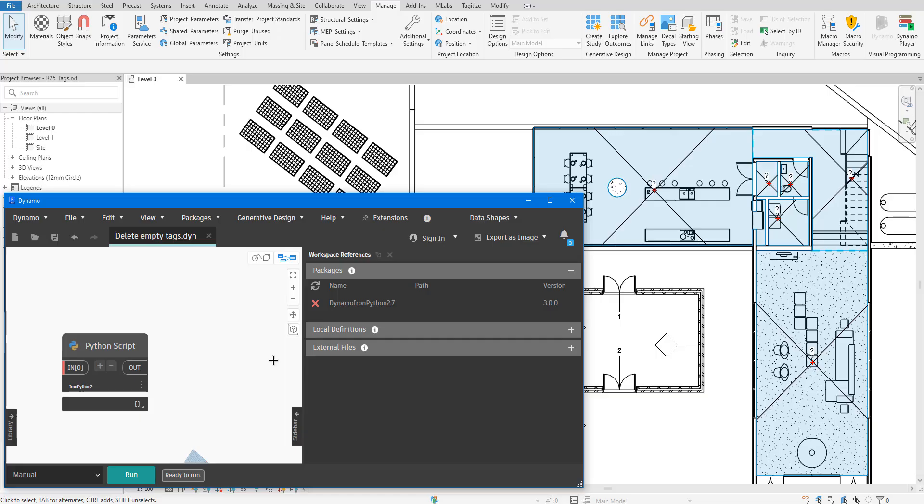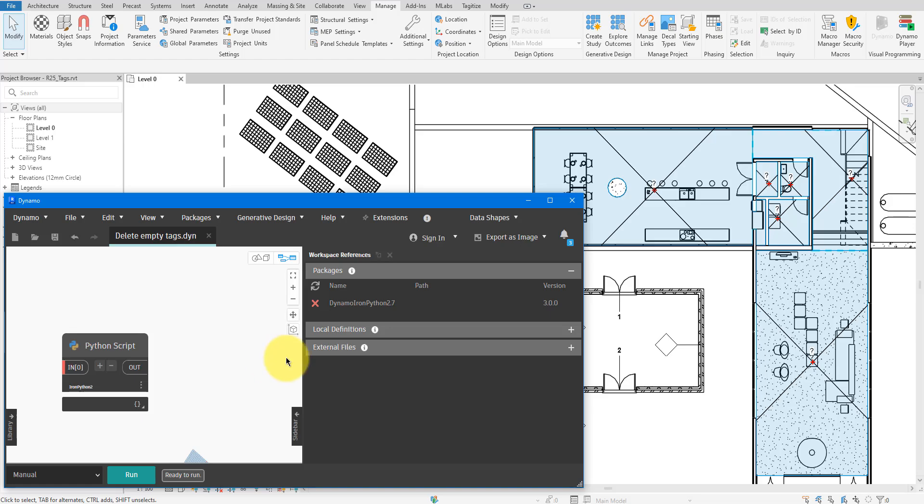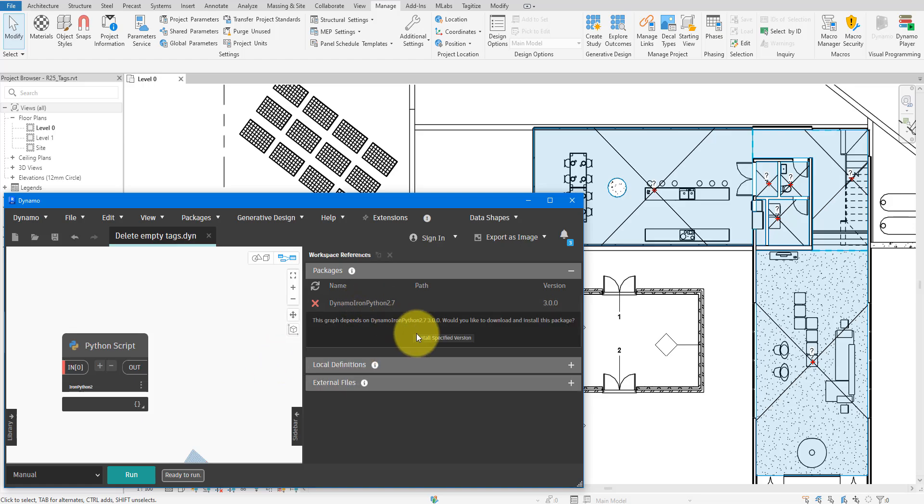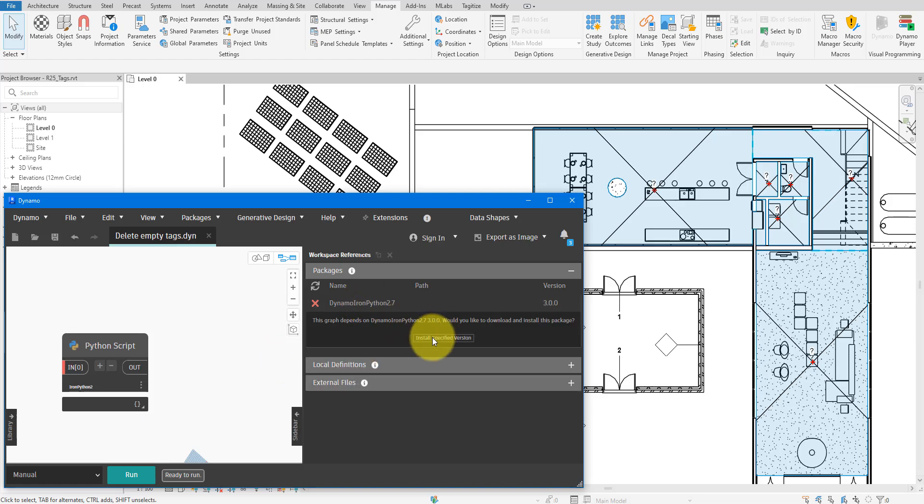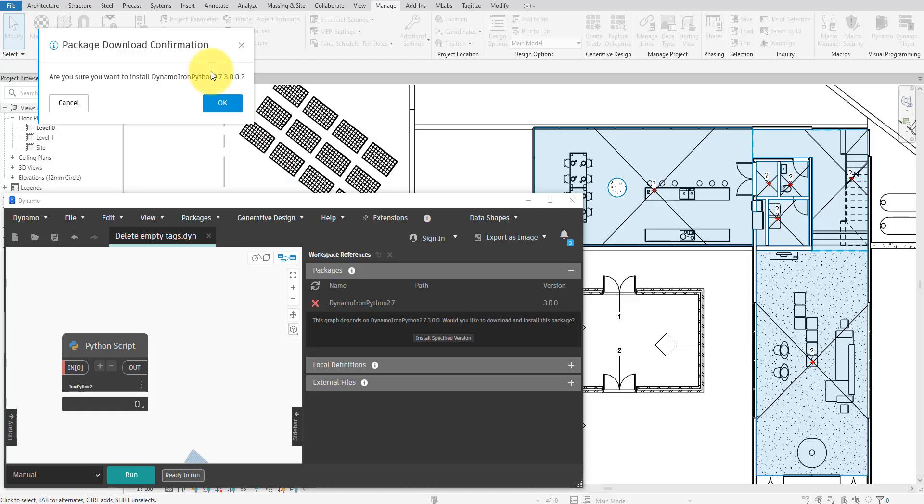As a bonus, I want to mention that for certain Dynamo scripts, you may need to install Iron Python 2 as well to make them work. You will know if the script requires this when you first open it. When you see this warning here, simply follow the prompt to install Iron Python 2.7.